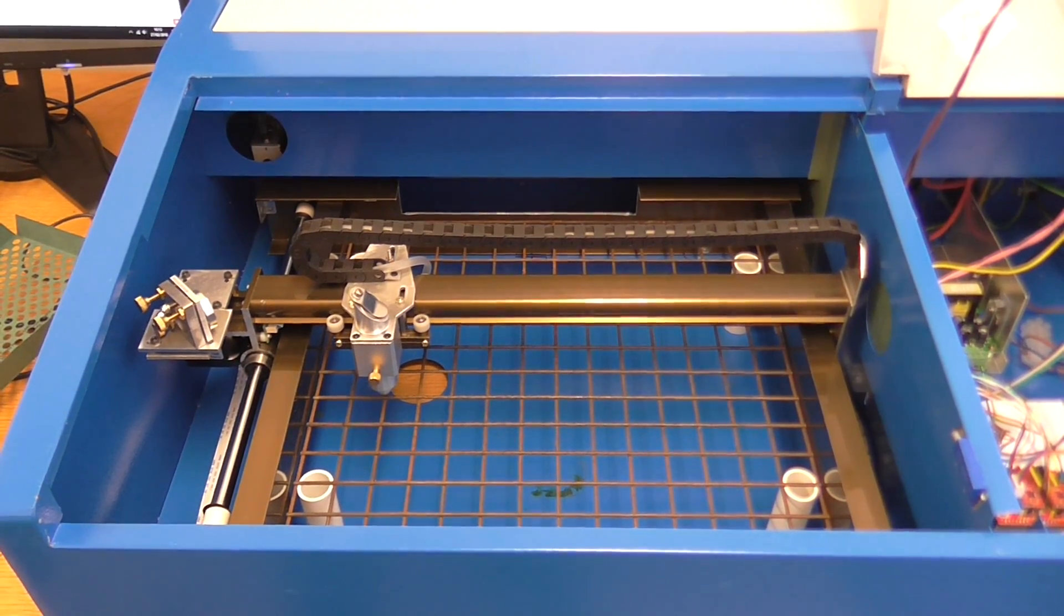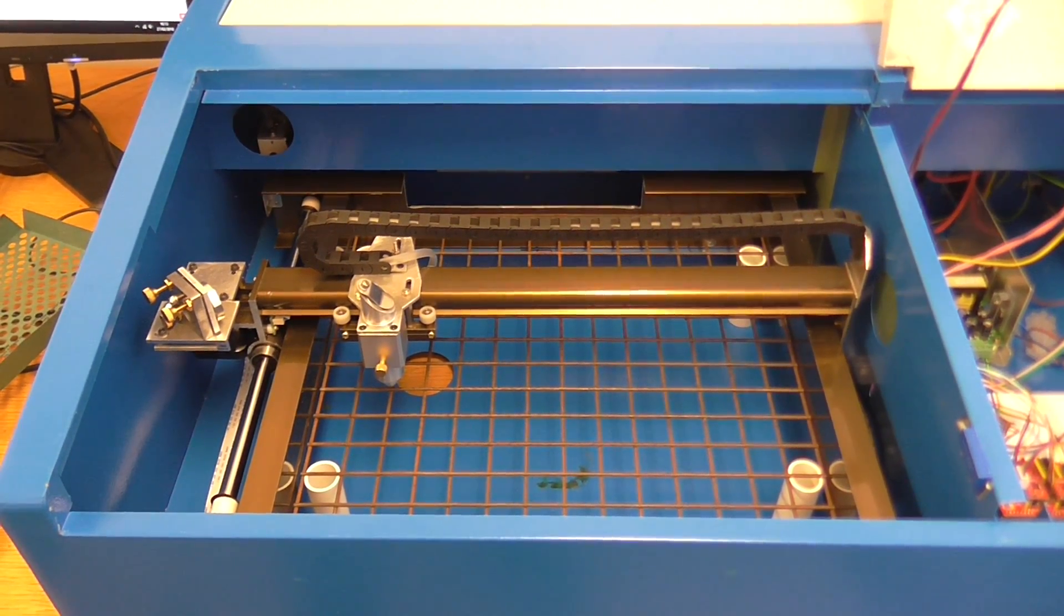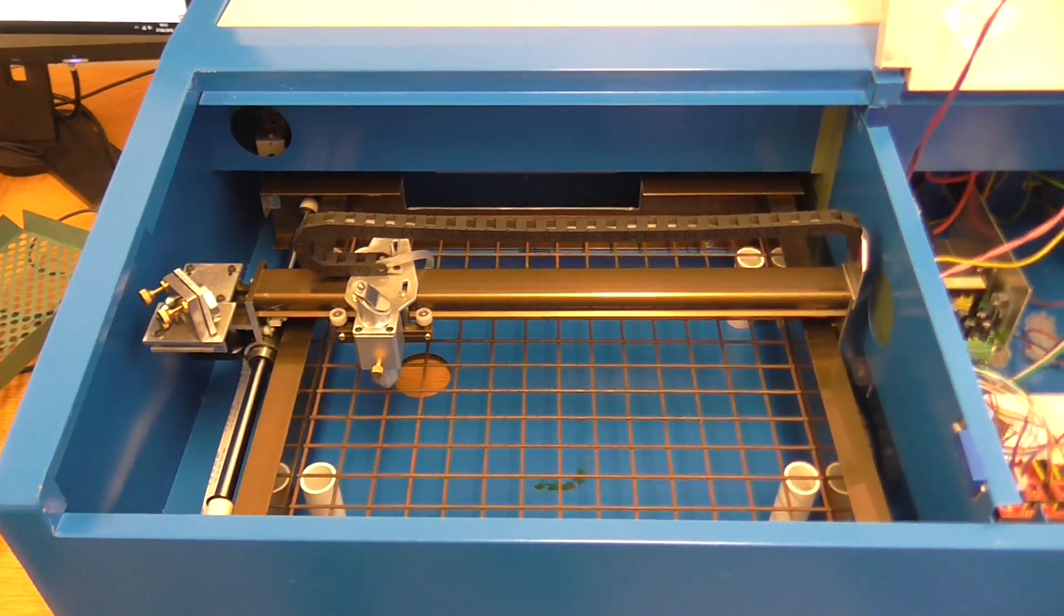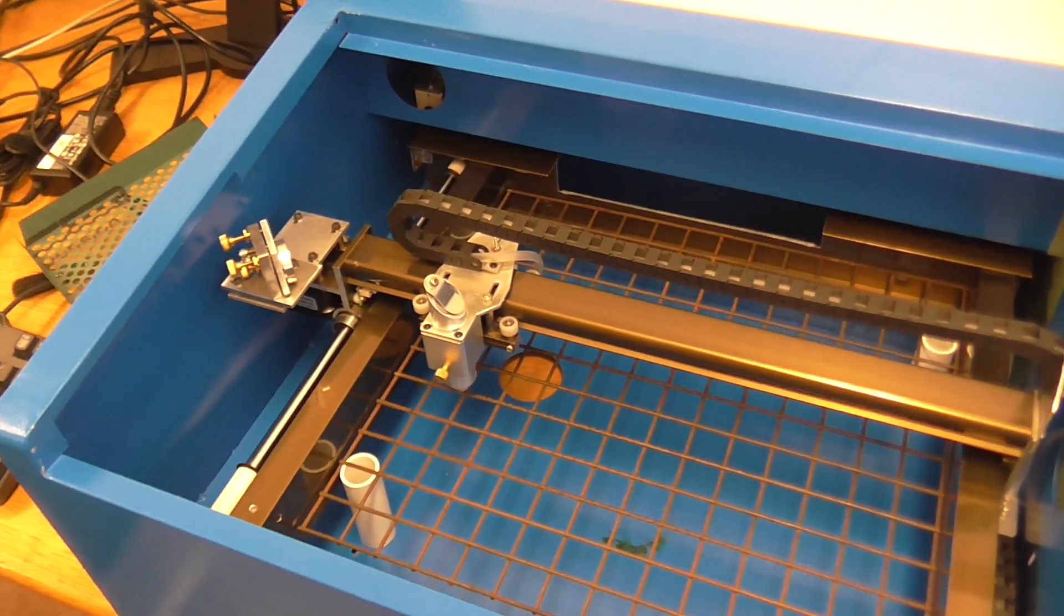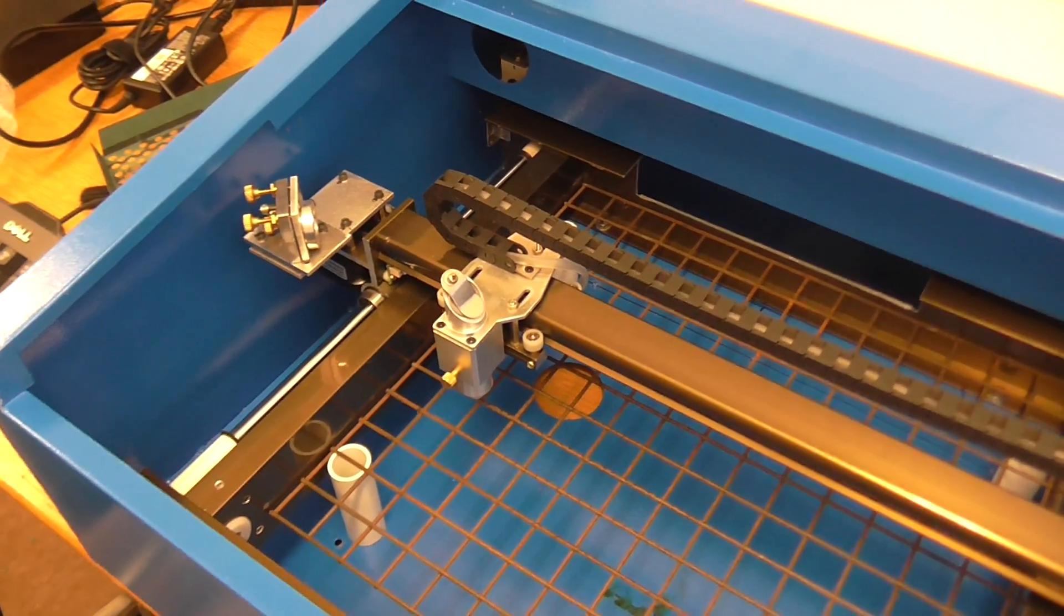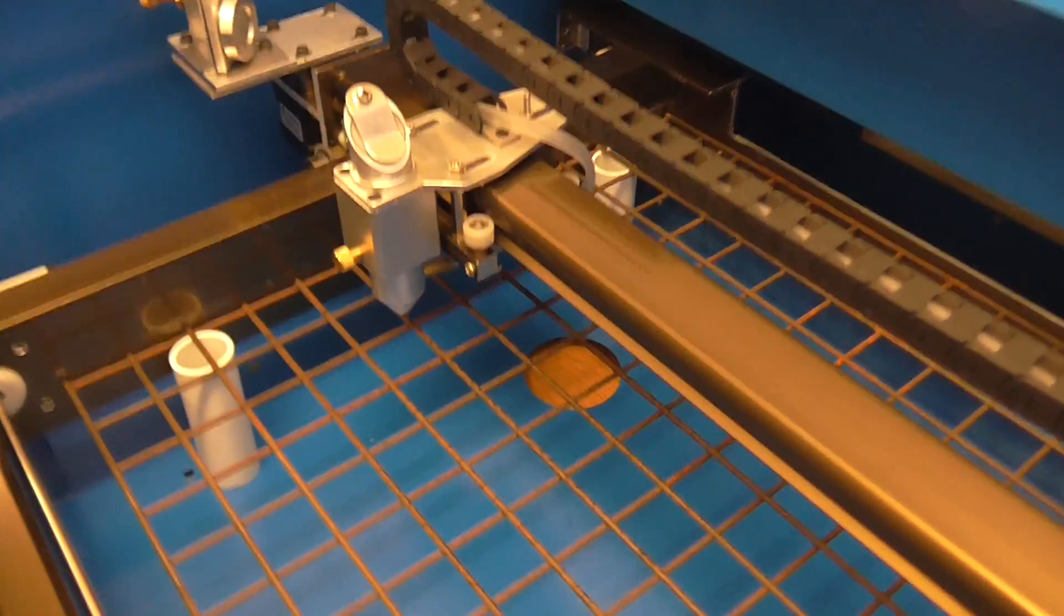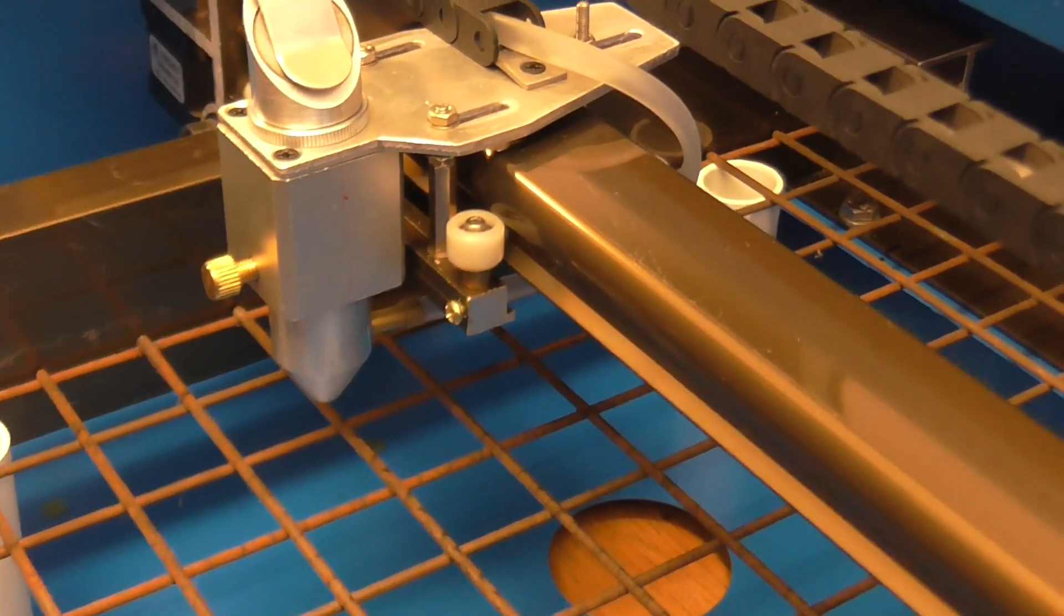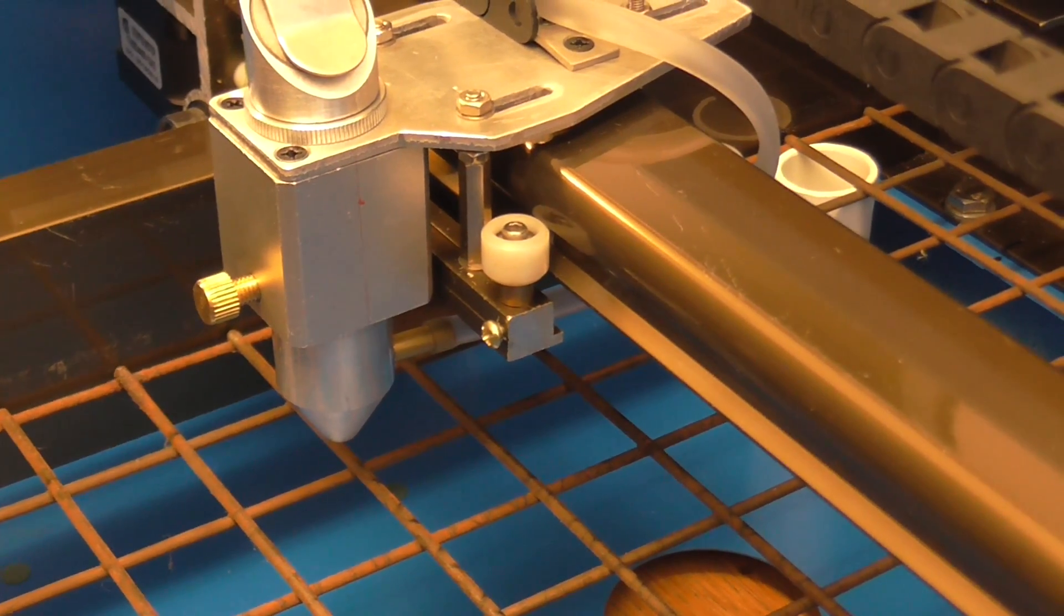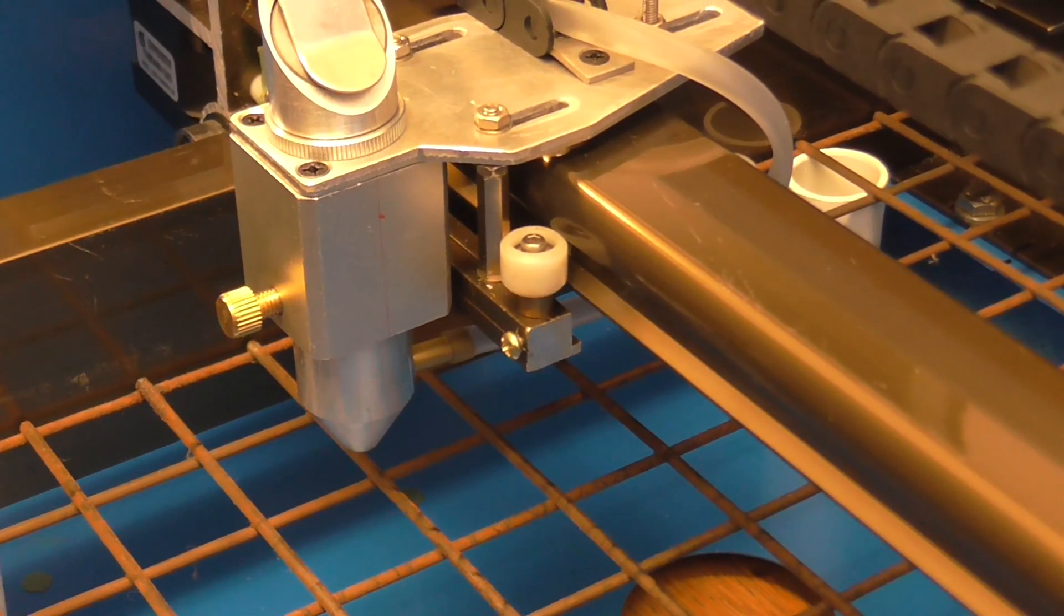This is a quick update on my K40 type laser cutter with a few modifications since last time. I now have an air assist head on there. You can see the tube exiting towards the back.